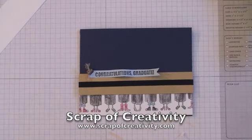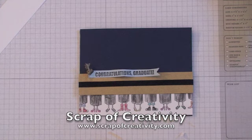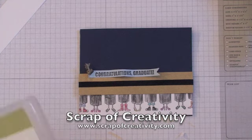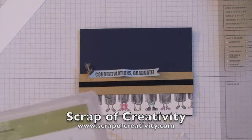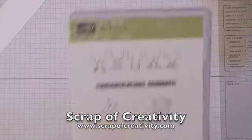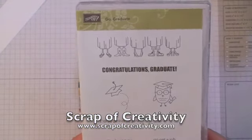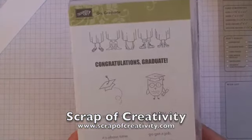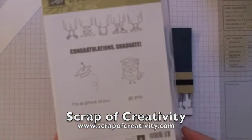Hello and welcome to Scrap of Creativity! I have a graduation card to share with you today. This card was made using the Go Graduate set from the Summer Mini.